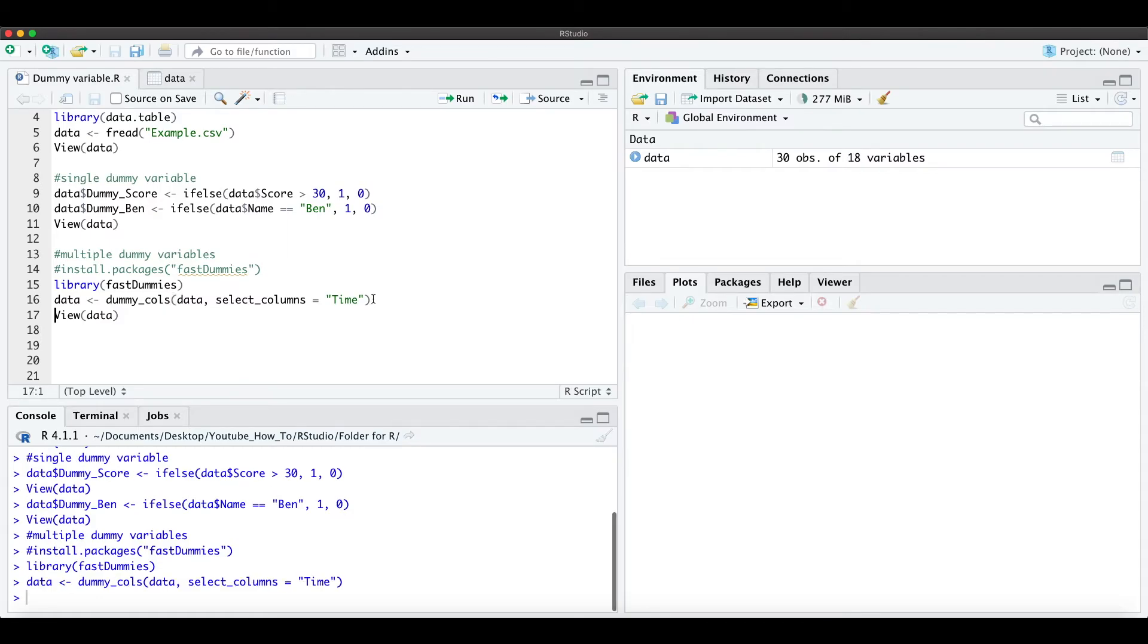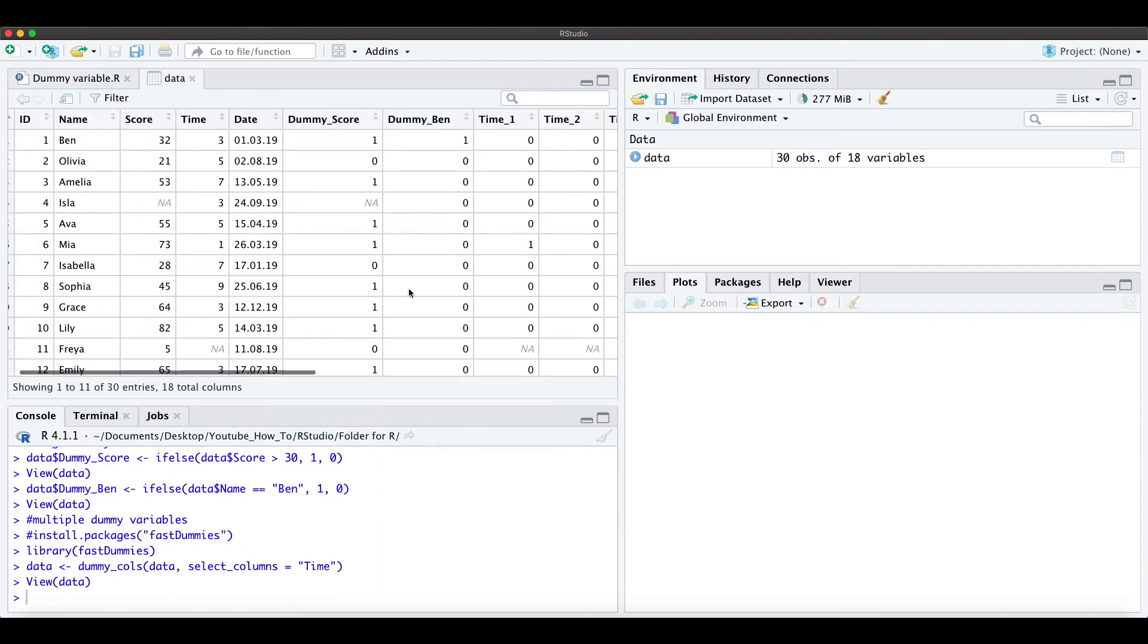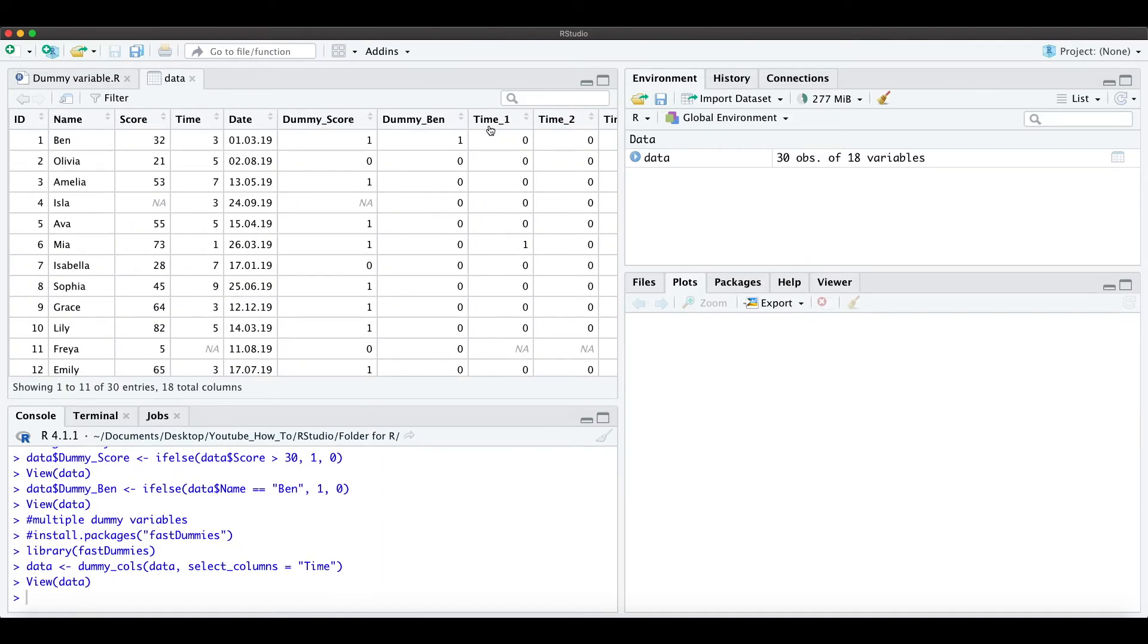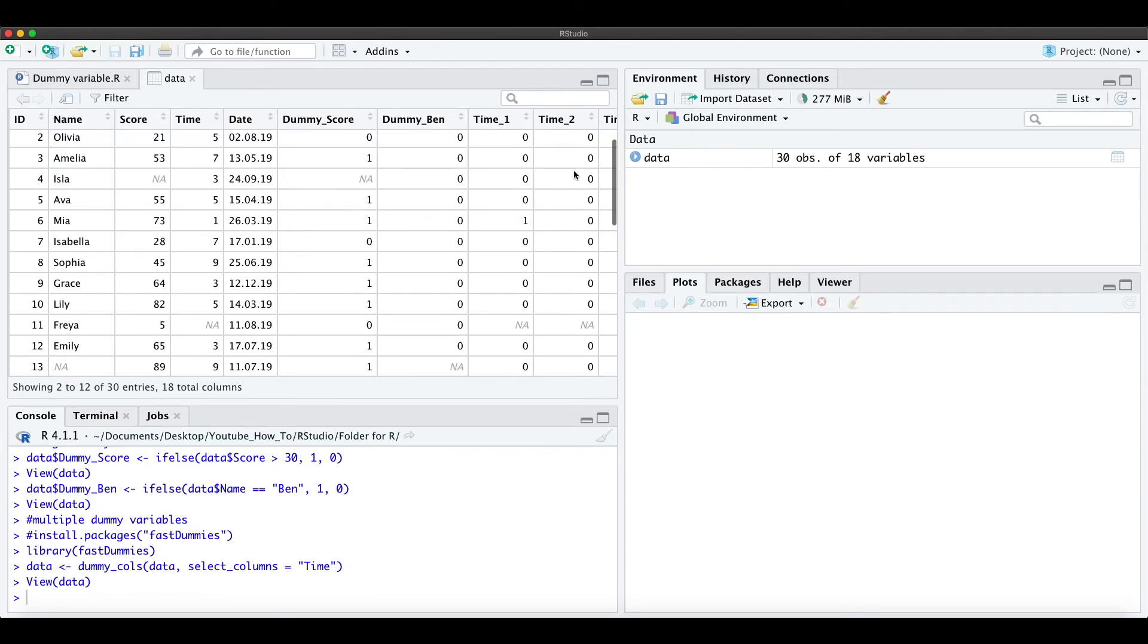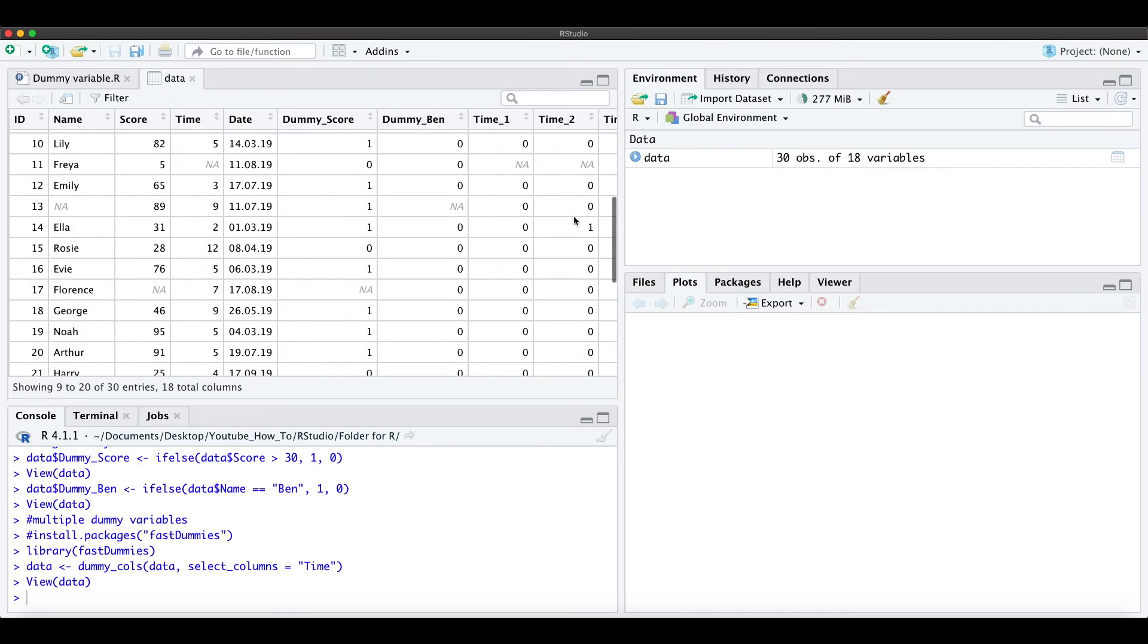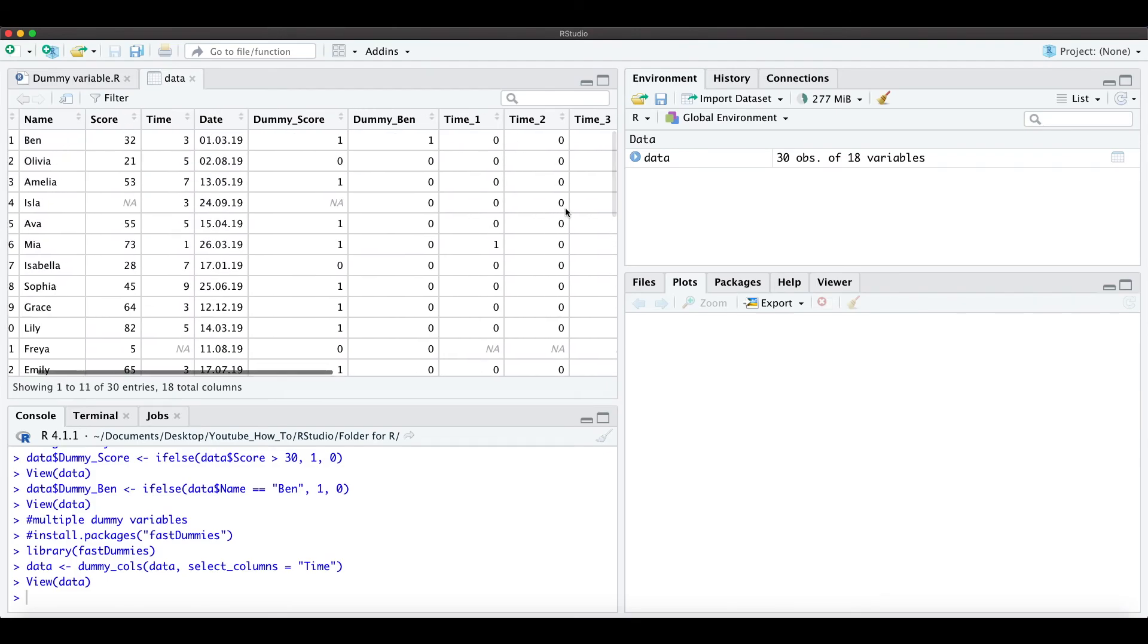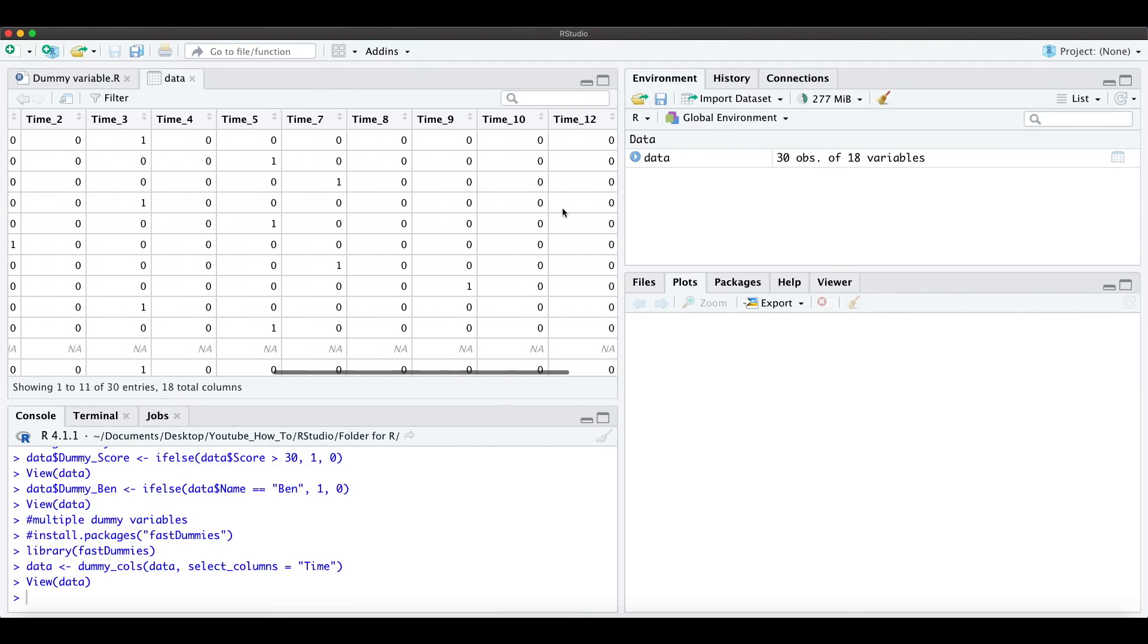When we run that and look at the data, then we have here the dummy time_1 which is equal to 1 if we have the time equal to 1 and the time the dummy_2 is equal to 1 if the time is equal to 2 and otherwise these dummy variables just contain zeros.